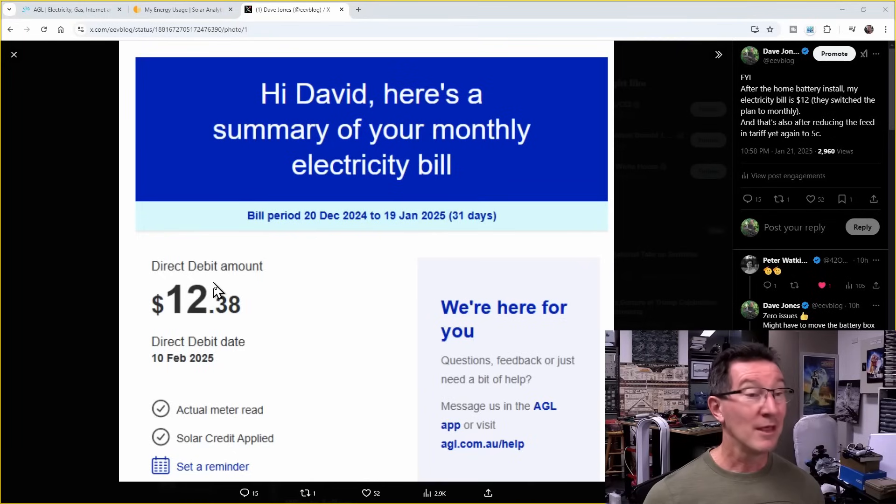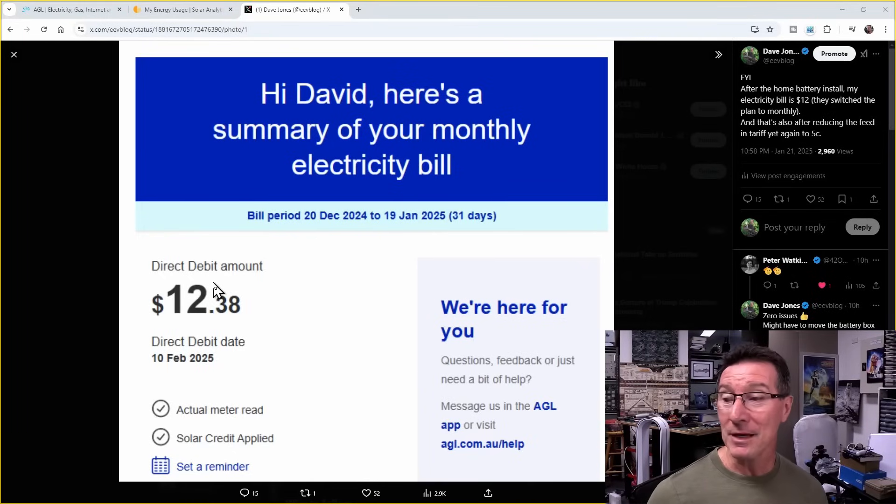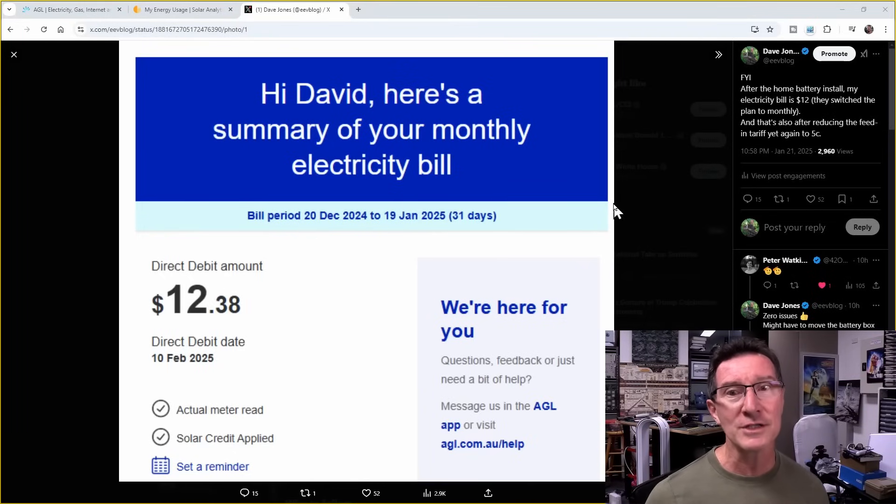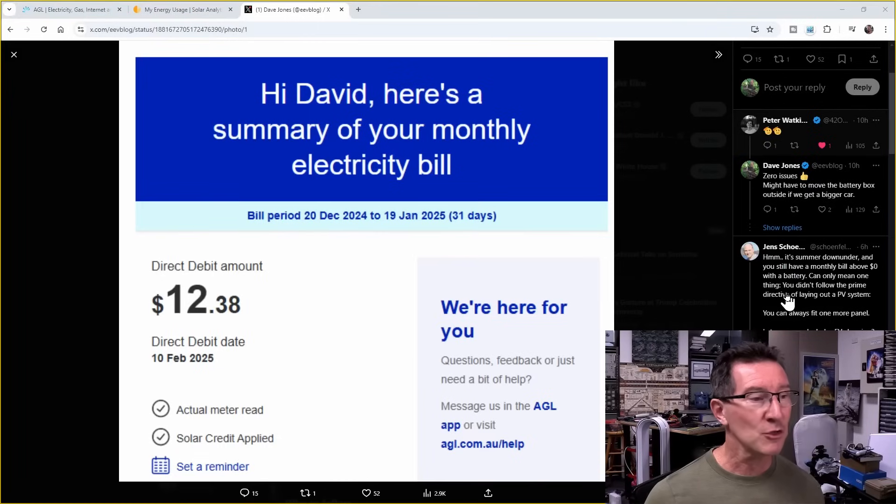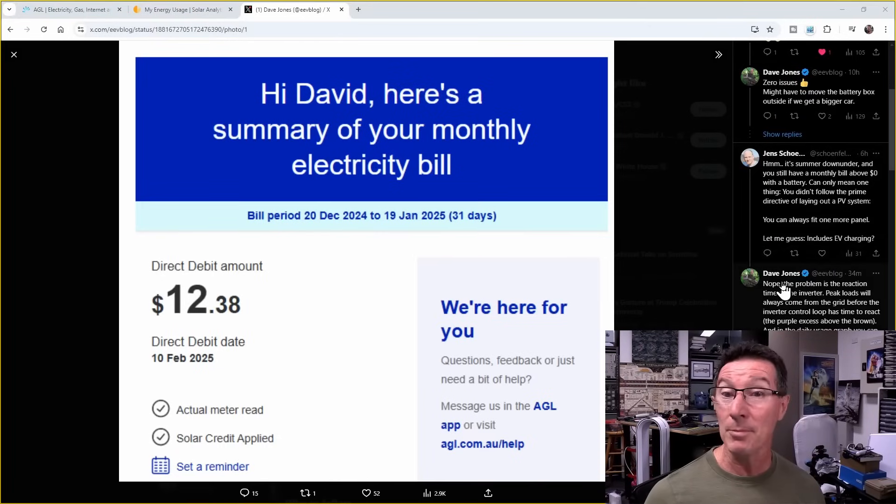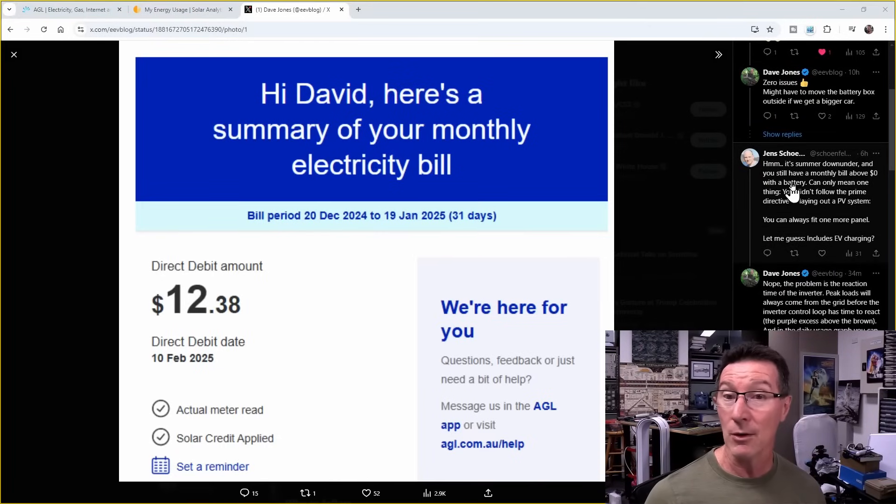So yeah, pretty darn cheap. It's almost zero, but why is it not zero? That's an interesting question, which I have covered in a previous video, but I'll just go over it again and show you.